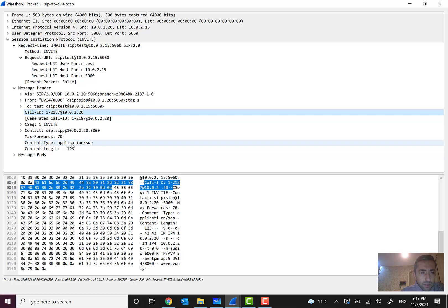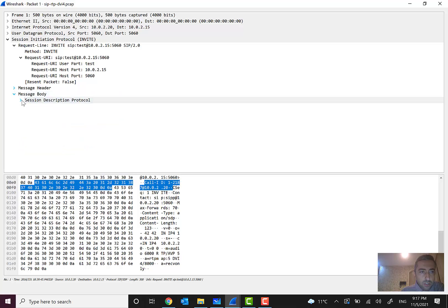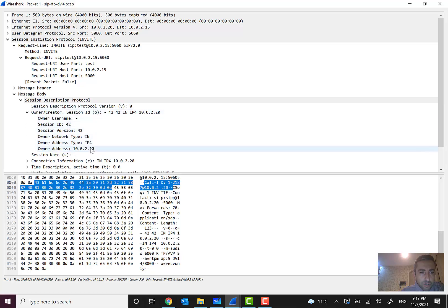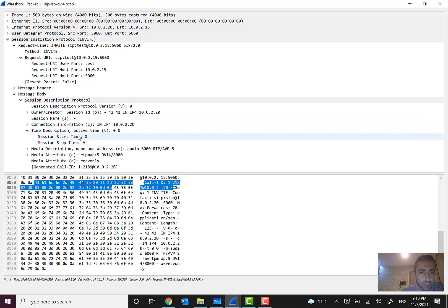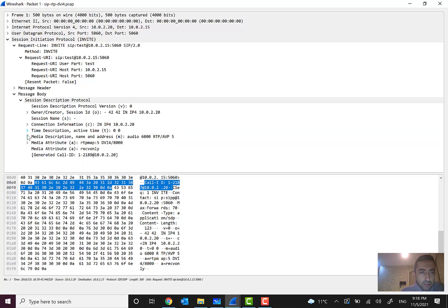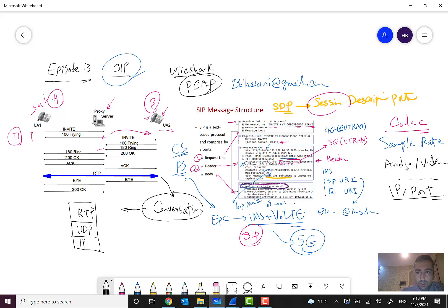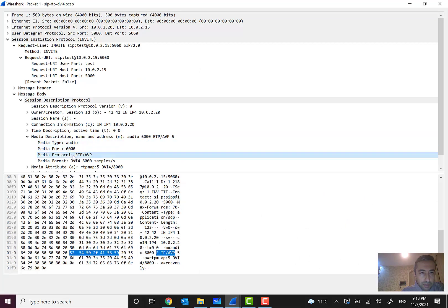In the body, the most important thing is the Session Description Protocol. SDP shows information about the IP carrying the media — 10.0.2.20, IPv4 — along with connection information, time description, and the timing of packets.